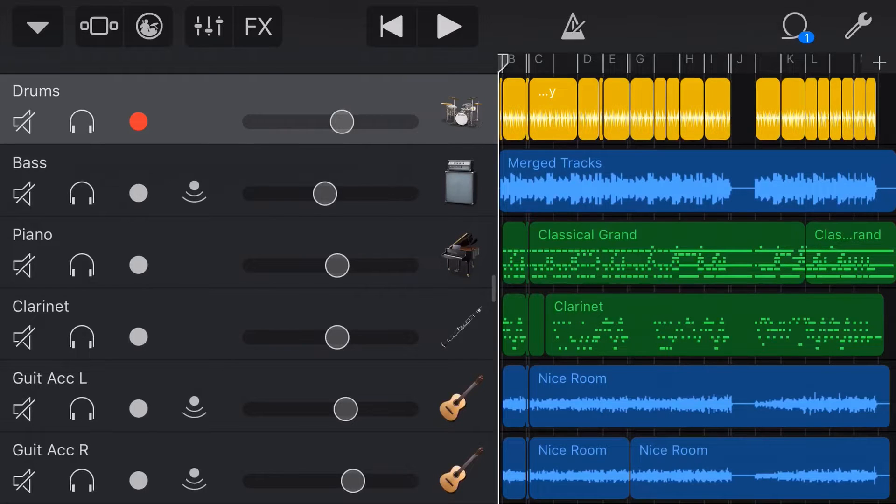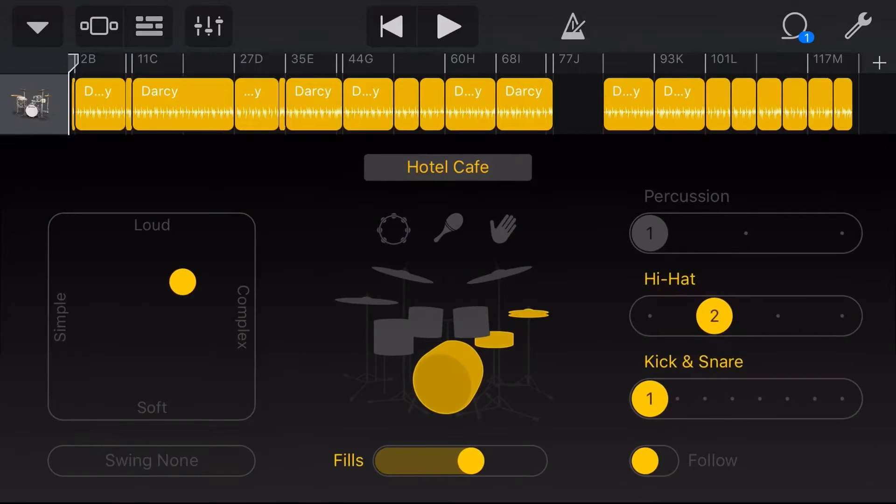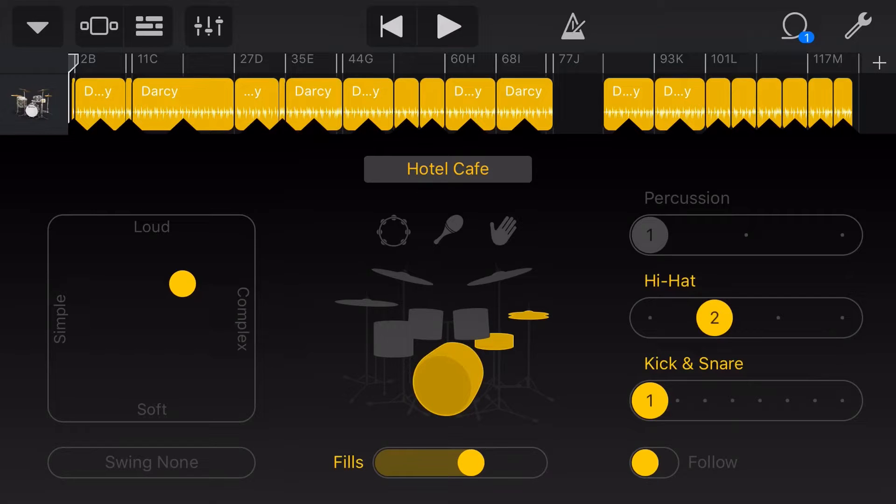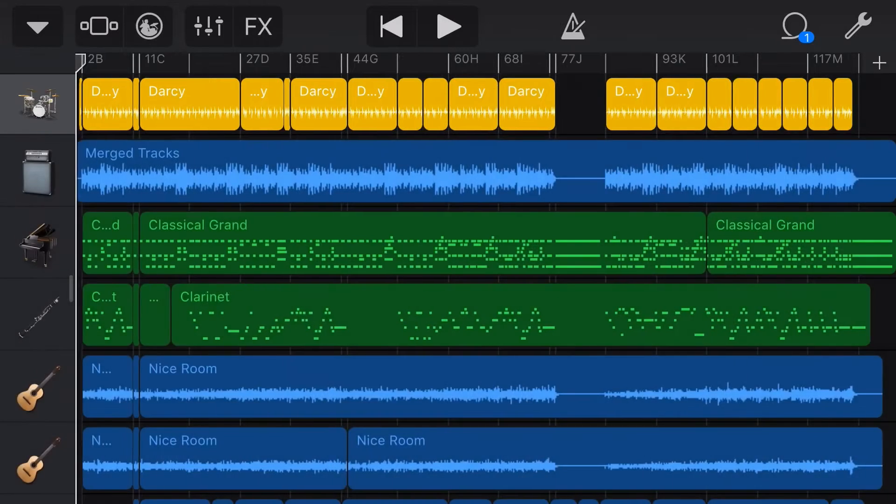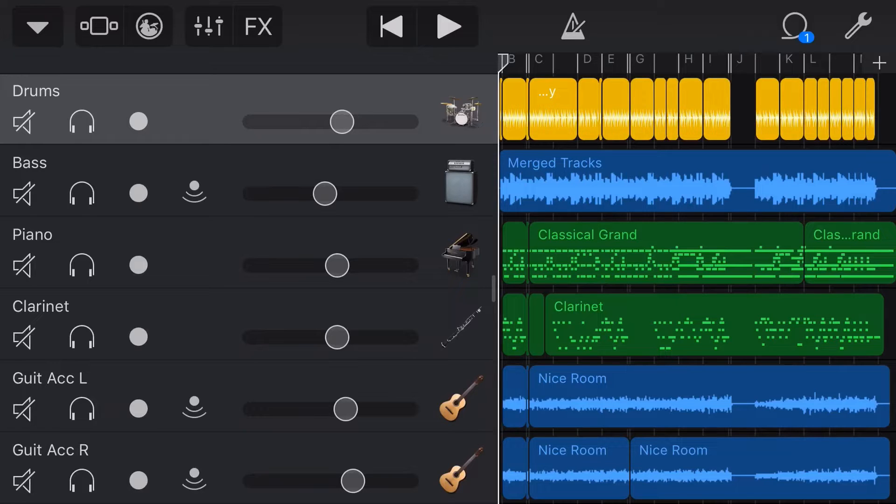The virtual drummer here in GarageBand is fantastic. It lets you create realistic sounding drum patterns without all the effort. But what if you wanted to change the drum kit that your drummer is using without changing the drum pattern? Well, in this video, I'm gonna show you how. Let's go.